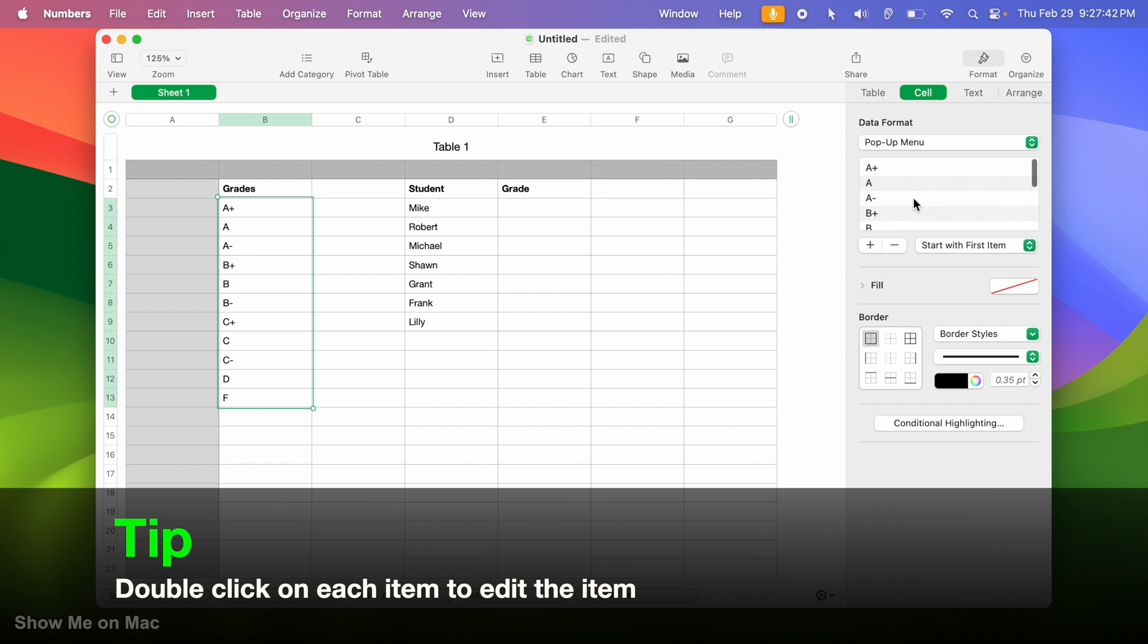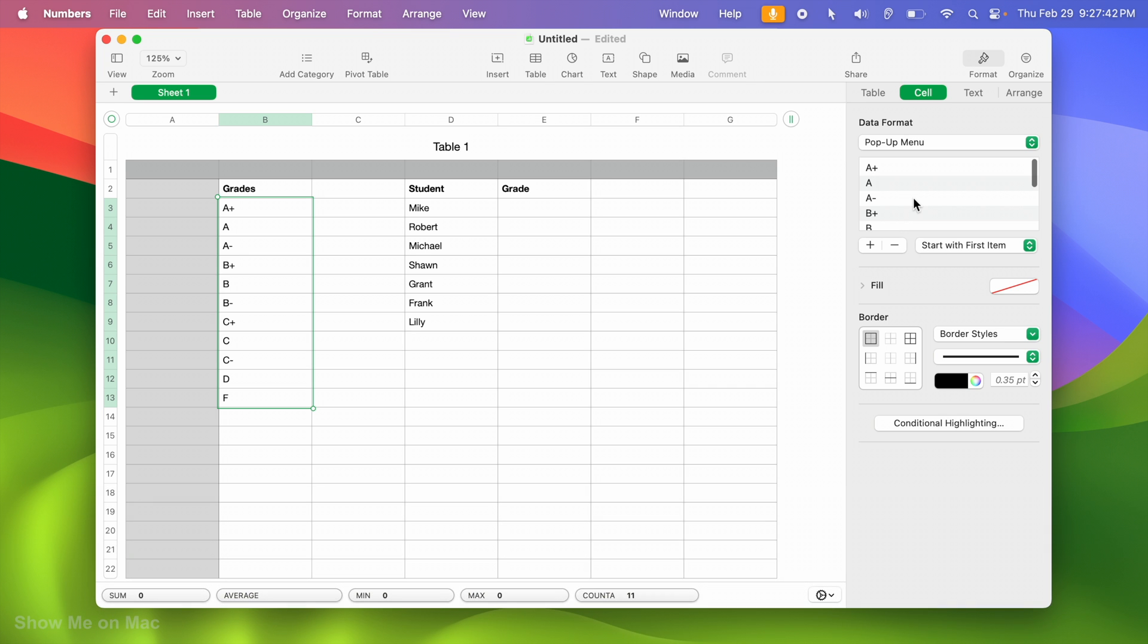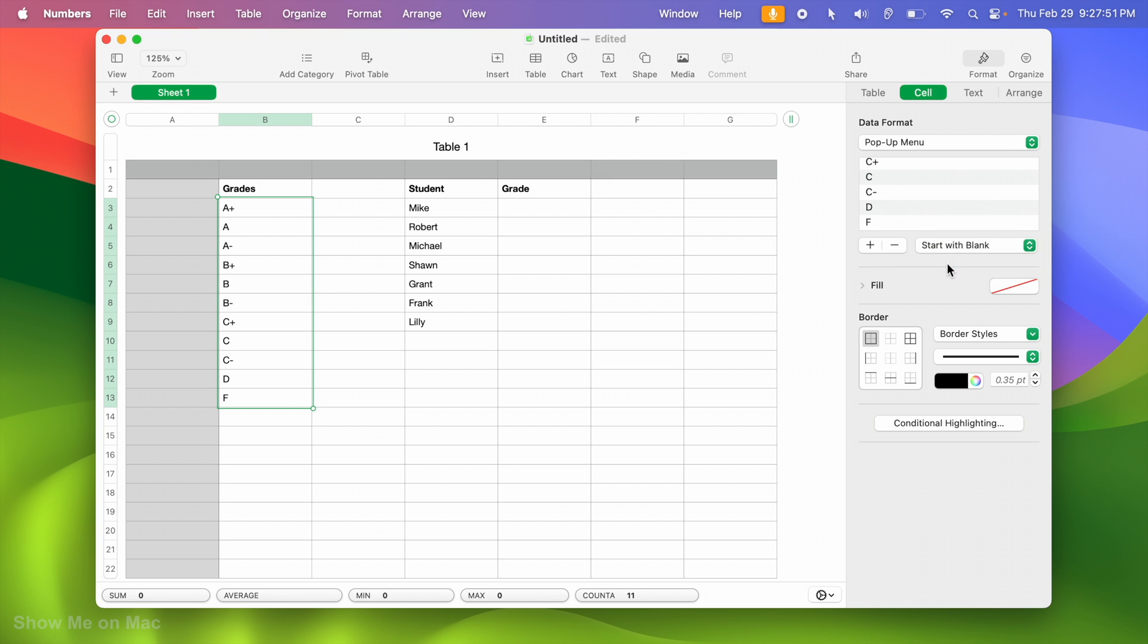I want my drop-down menu to be blank by default. So I make sure that start with blank is selected for the drop-down menu below.